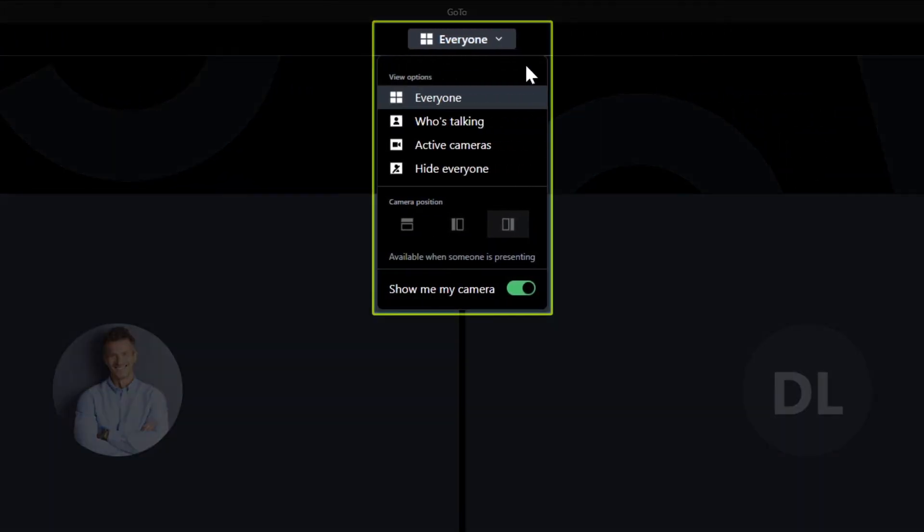As mentioned earlier, if you want to change your camera feed, view, or position, click the view options drop-down list.